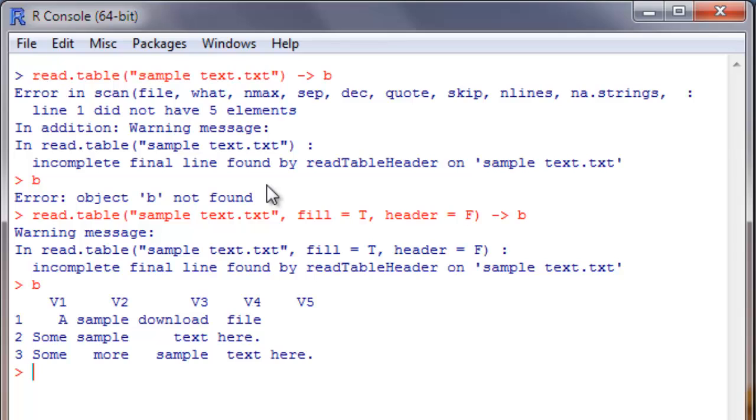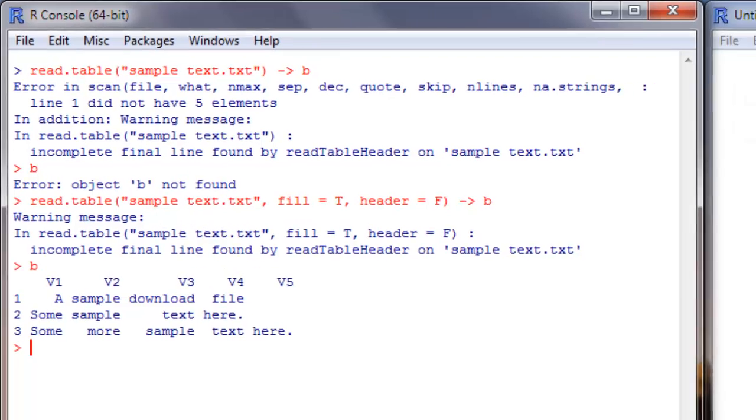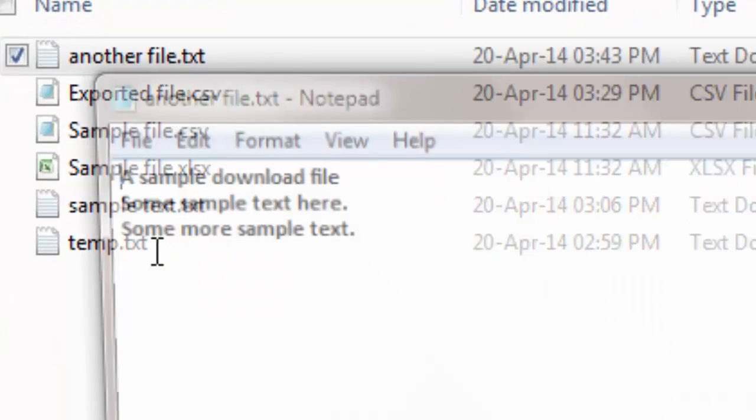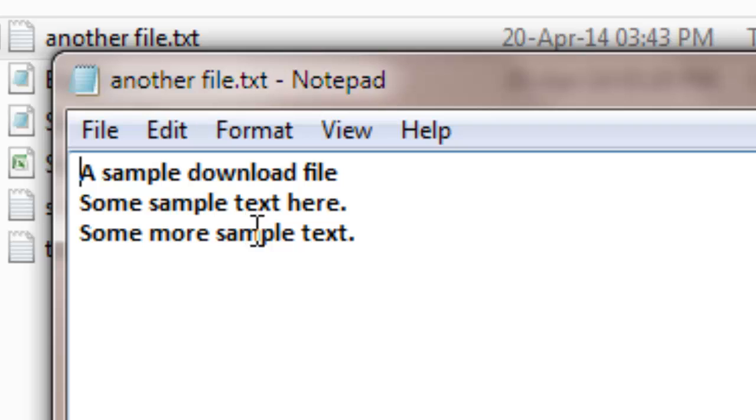Now we will see a more regular case. I have in my working directory another file called another file.txt in which it looks much more regular. All the lines have the same number of words, four words each line.